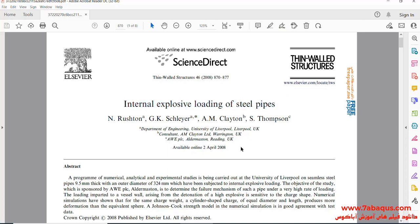The article is entitled "Internal Explosive Loading of Steel Pipes."